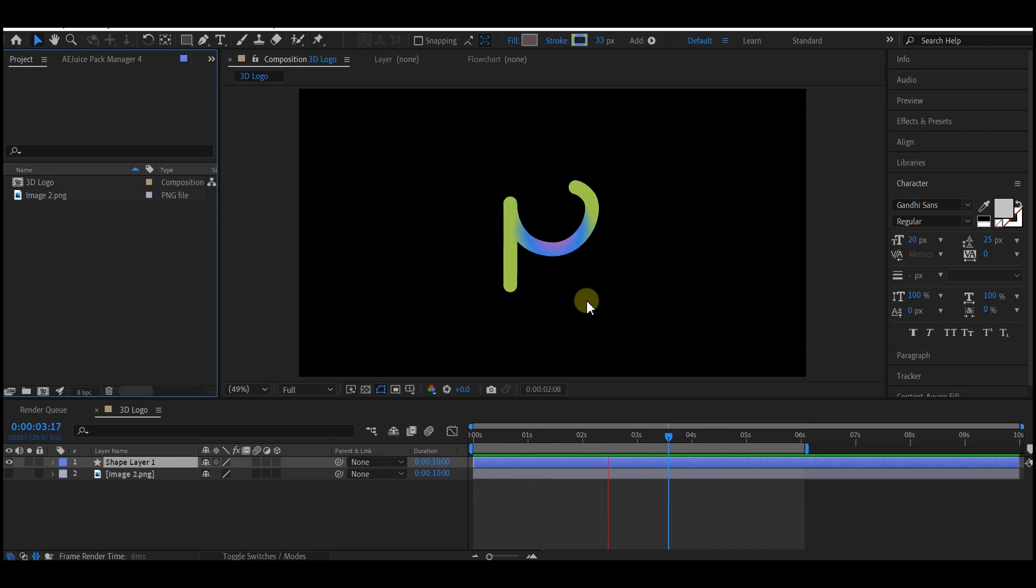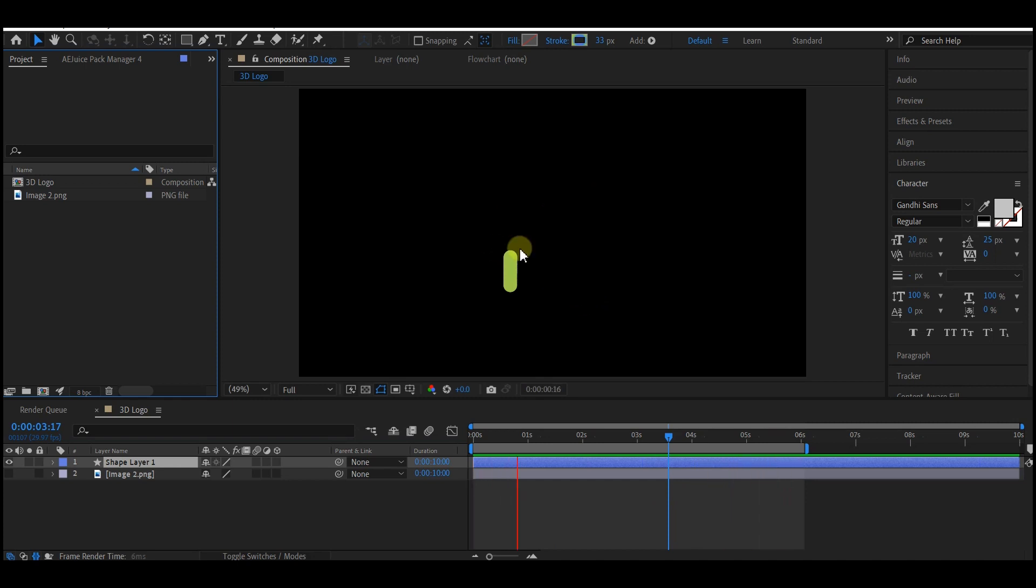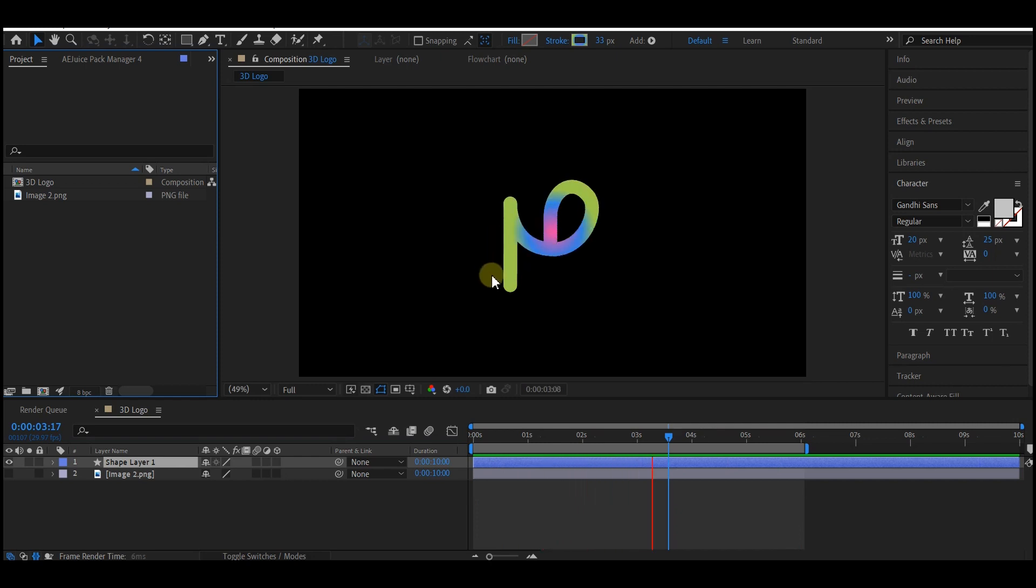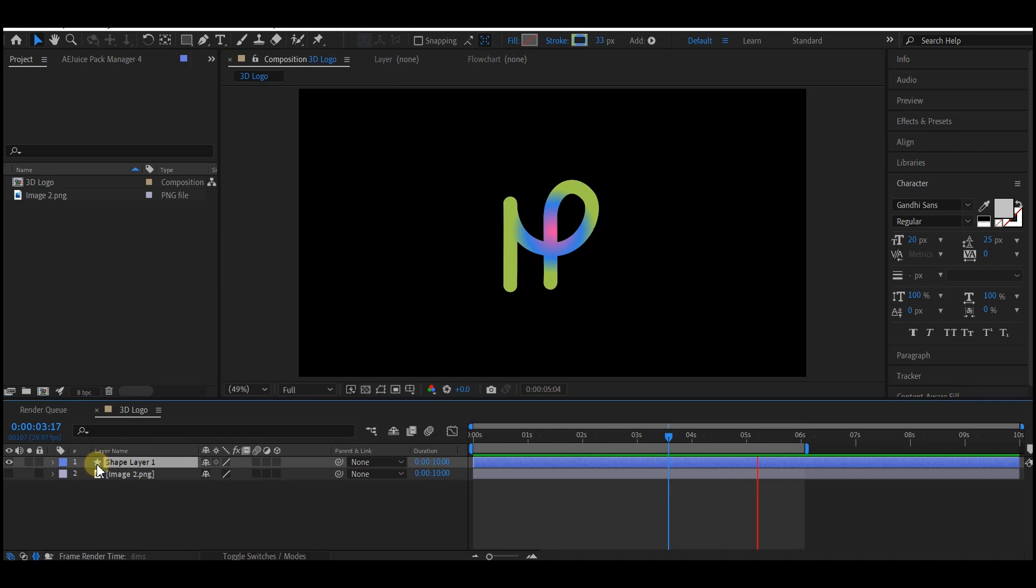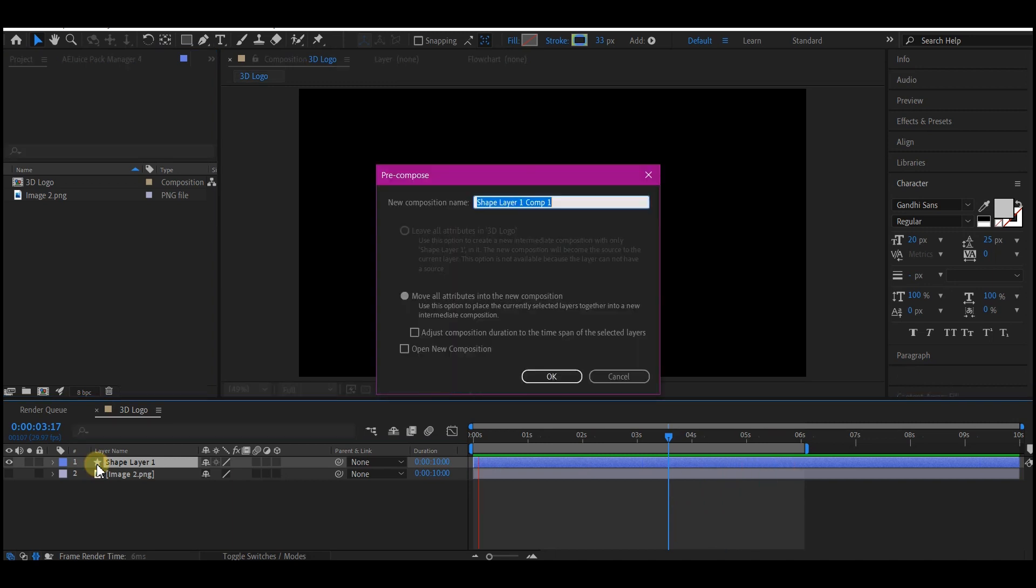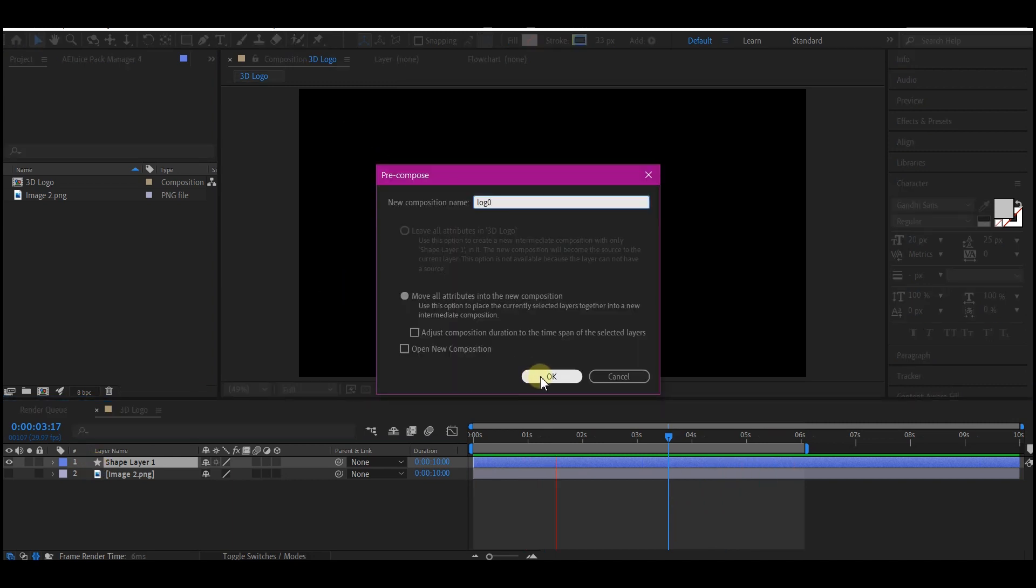It's not compulsory you must do it like this. You can use a static logo to also follow this tutorial. But if you want to know how I did this, if you want to know how to use the trim paths to animate a shape layer, I have a video on the card above. Watch that if you want to follow with these styles, then come back. Bring in your logo then pre-compose it and hit OK.